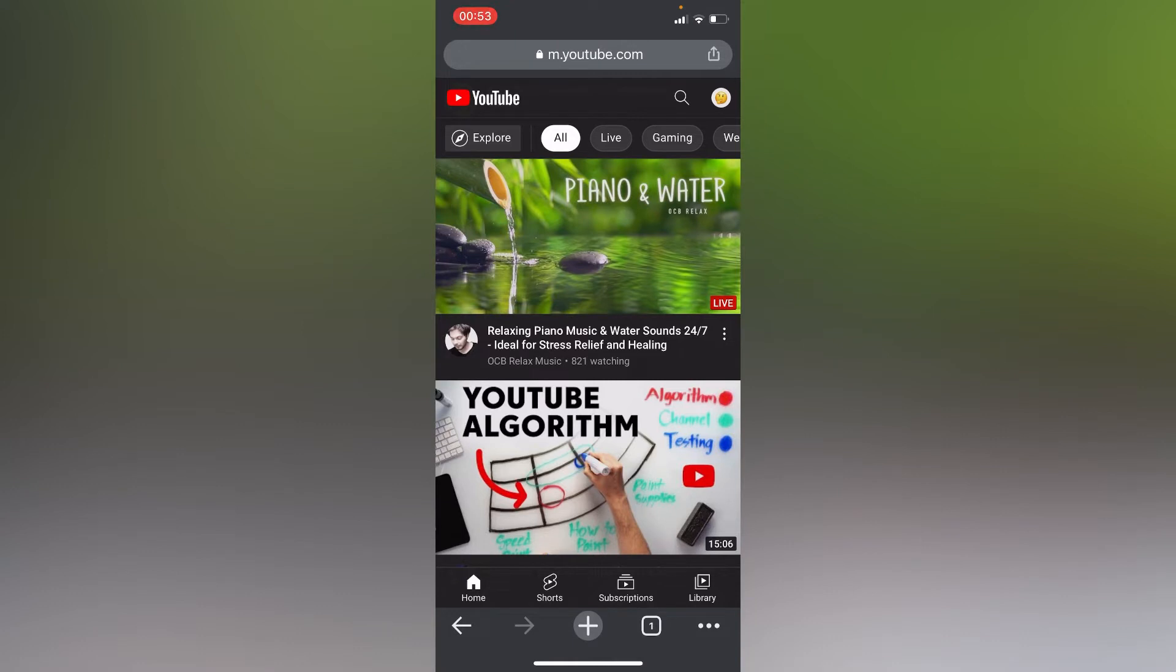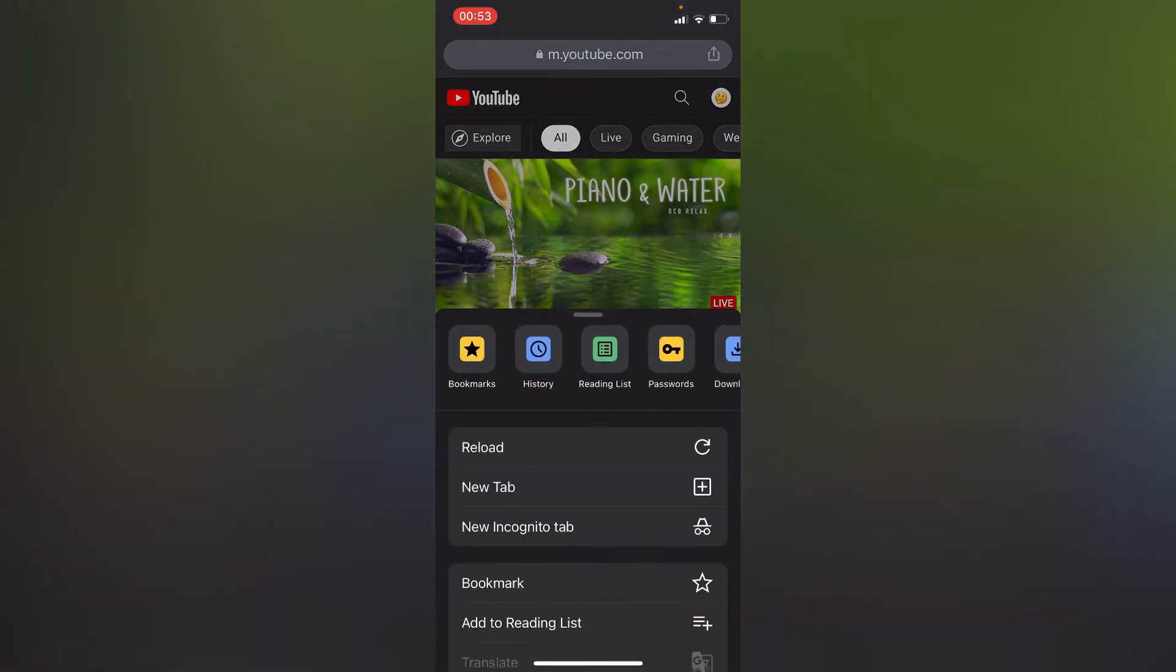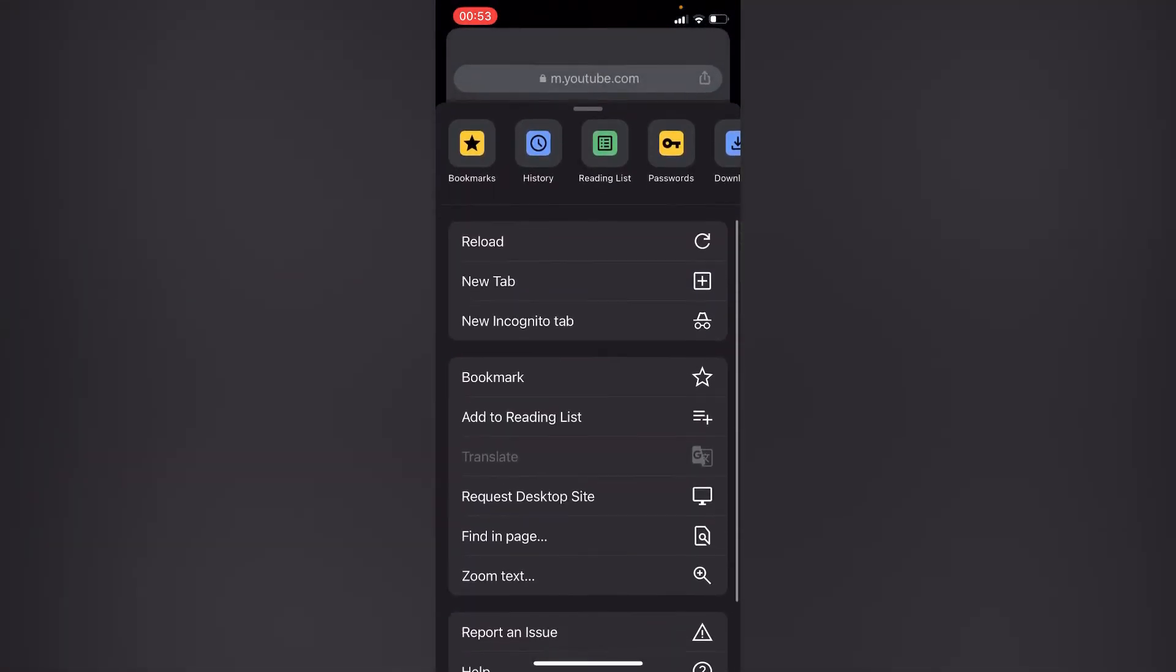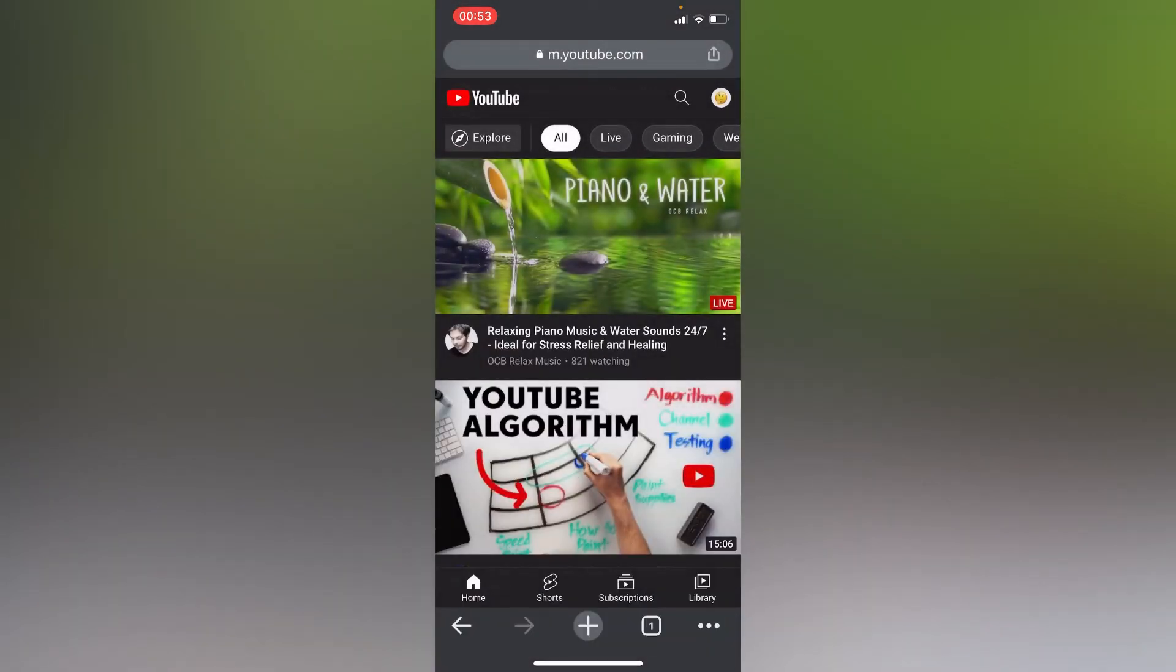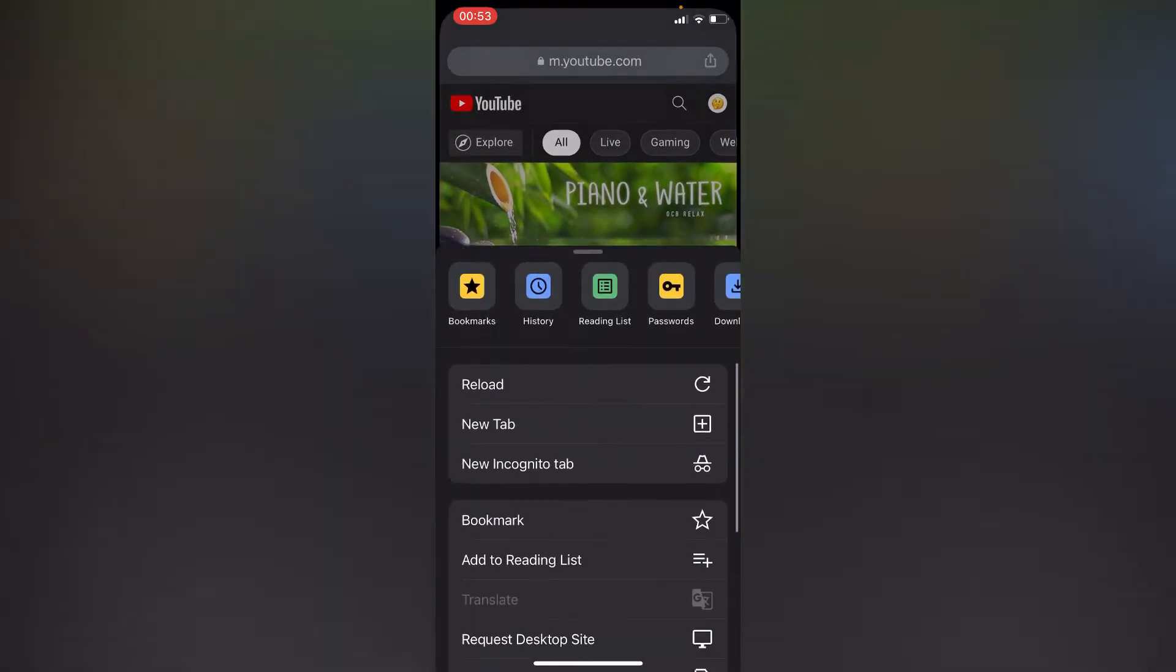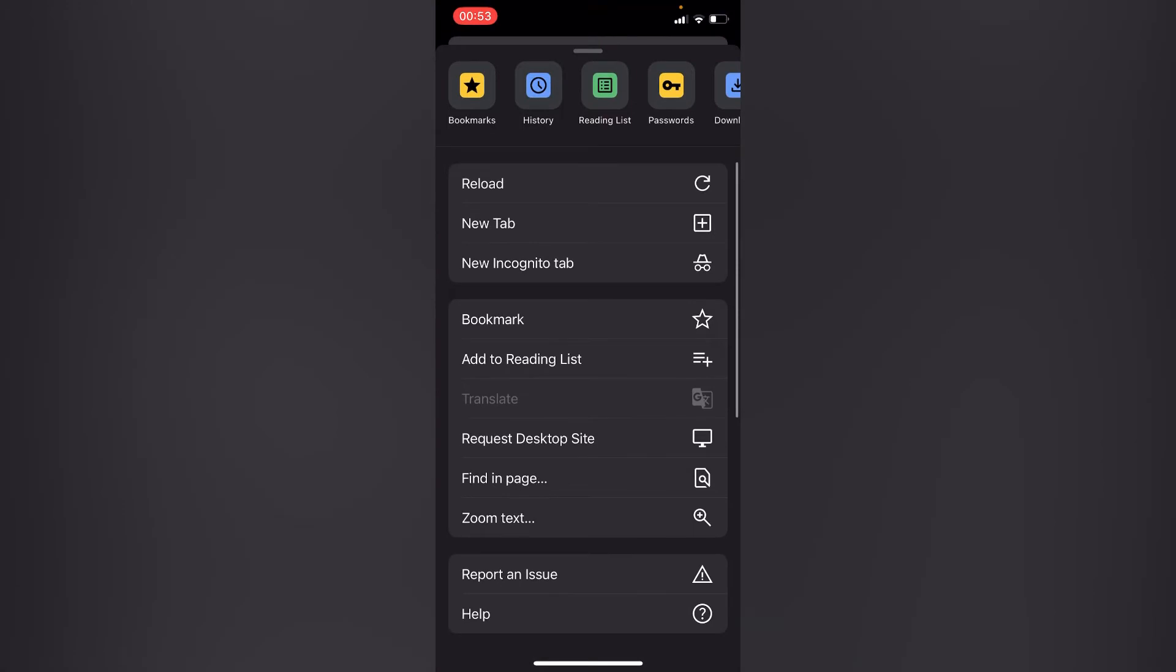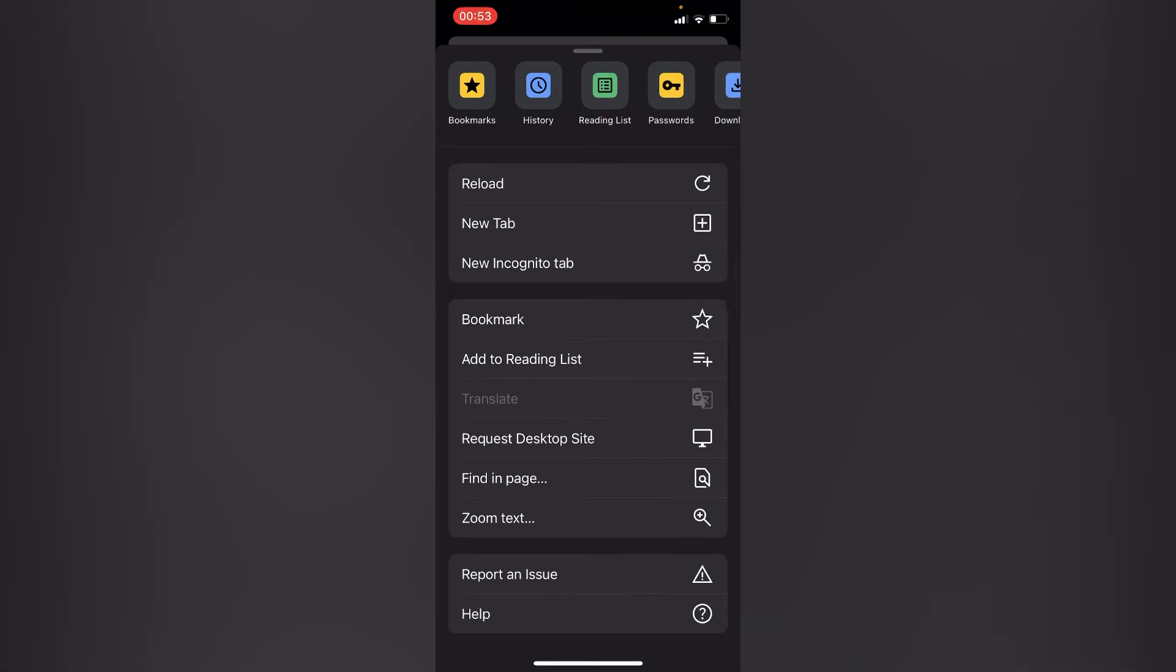So right here, this is my YouTube channel on my Google Chrome. Before doing anything else, we have to request the desktop site. You have to tap on these three dots and request desktop site.